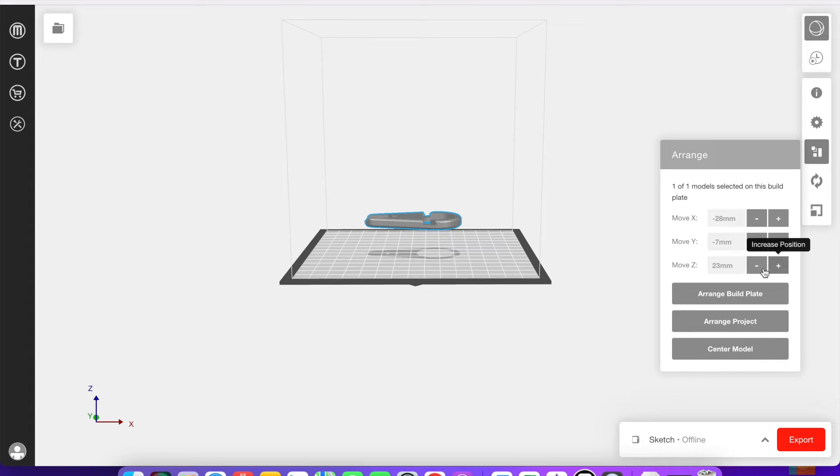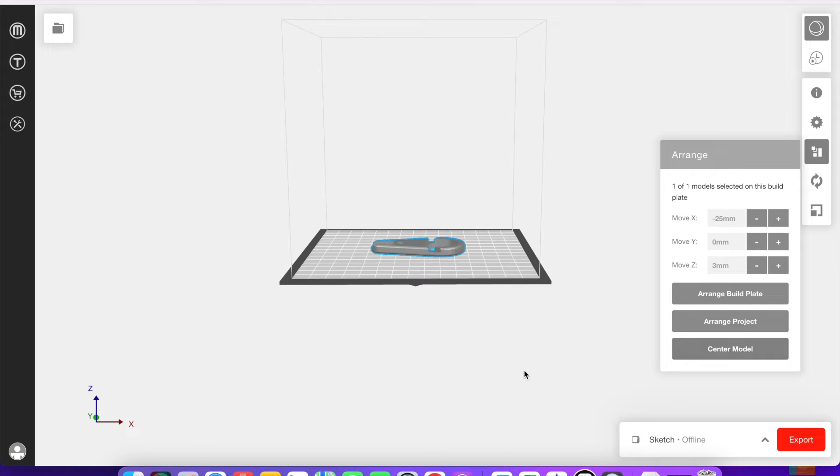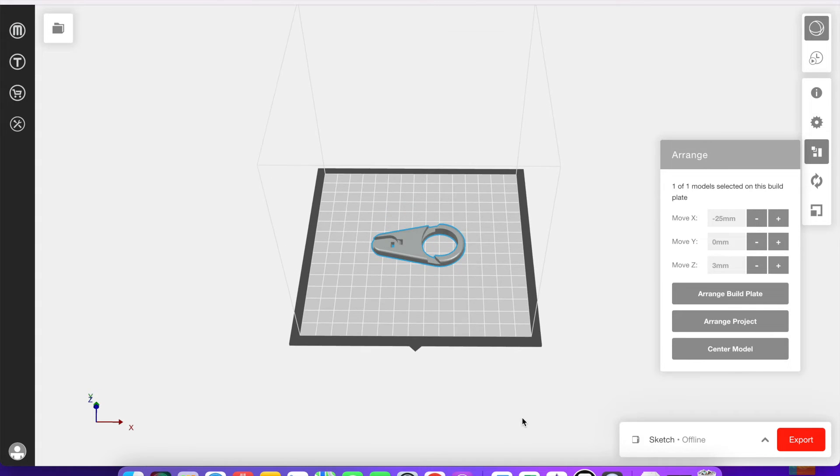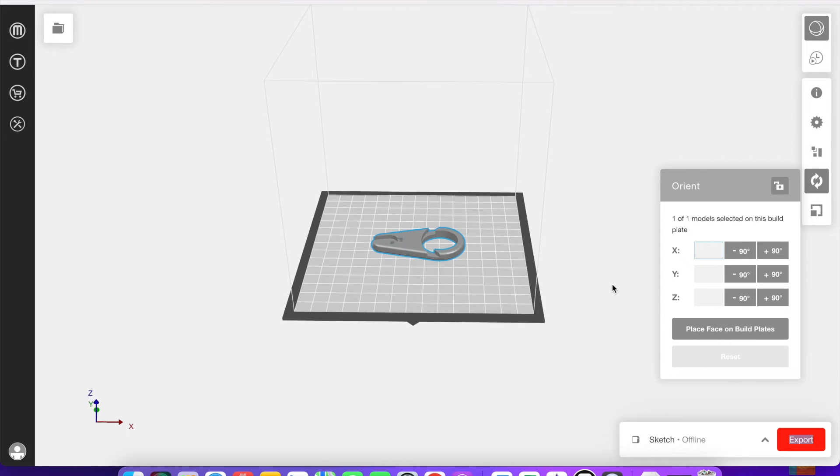The z-axis actually moves it up and down off of the build plate, but you want to make sure that a surface is touching the build plate to make sure that it prints properly. And clicking centering the model will bring it back to the middle of the build plate.